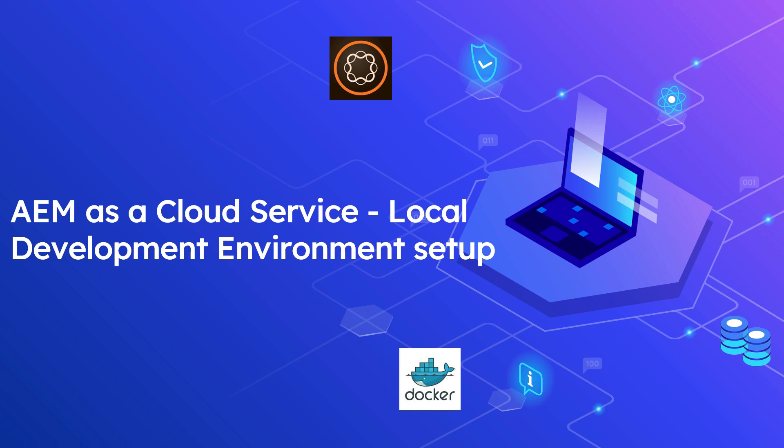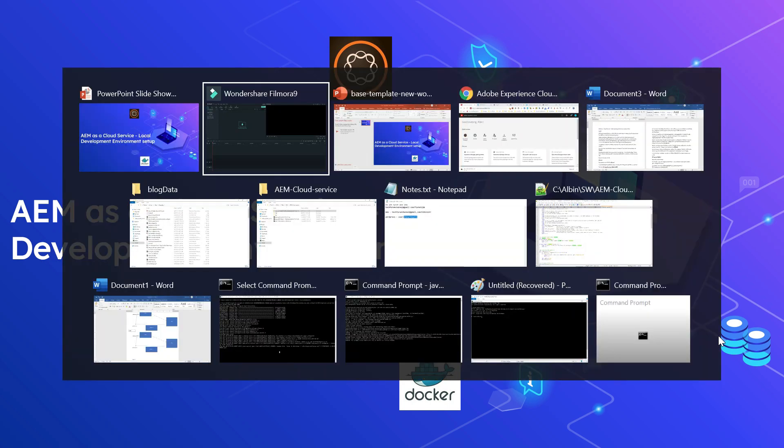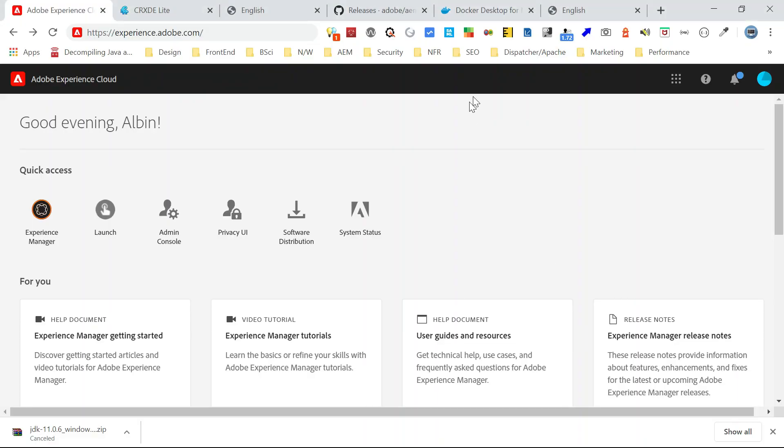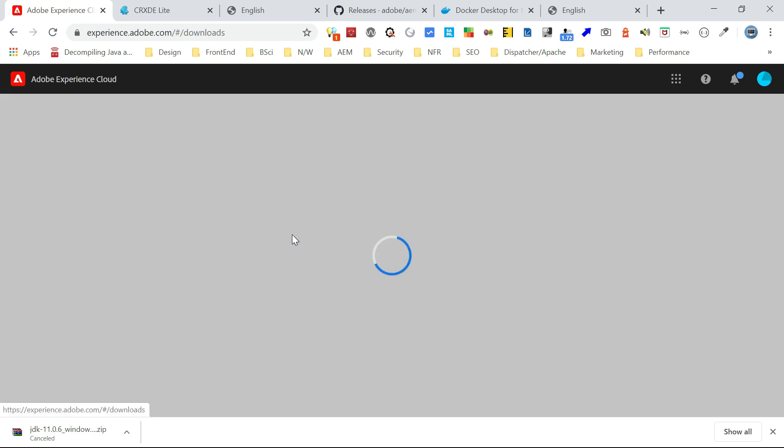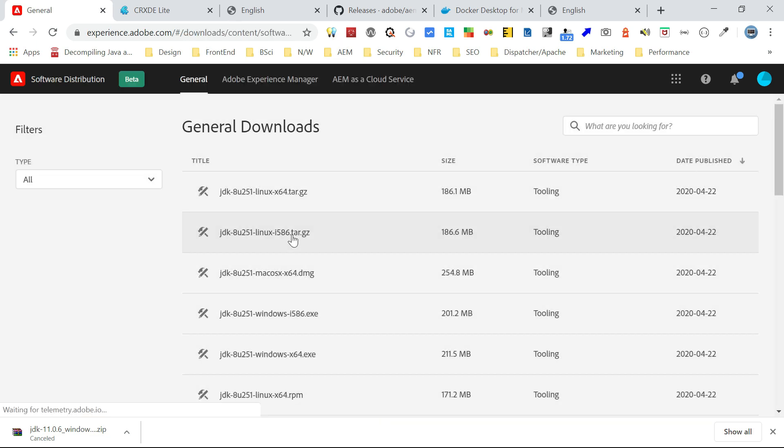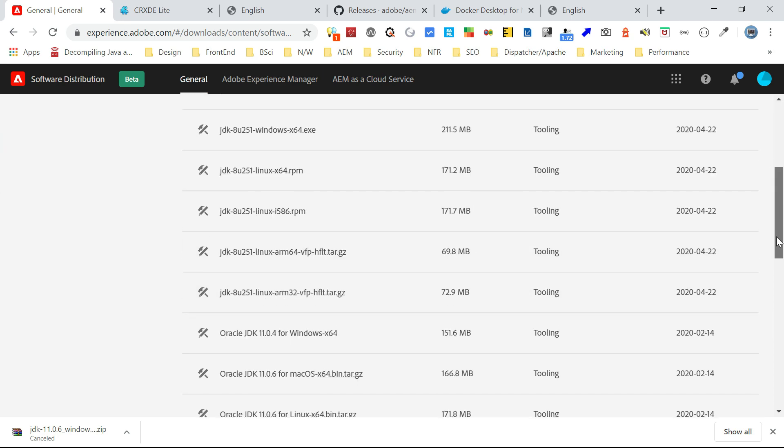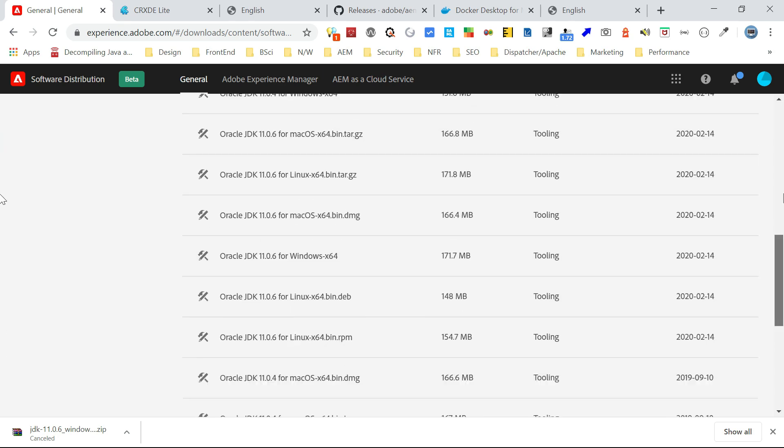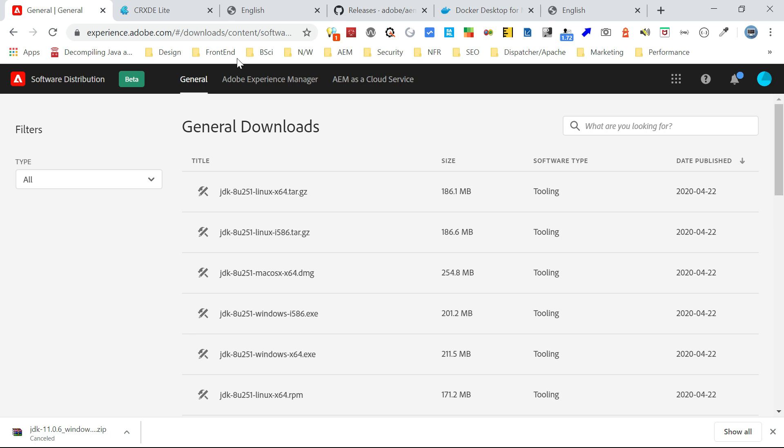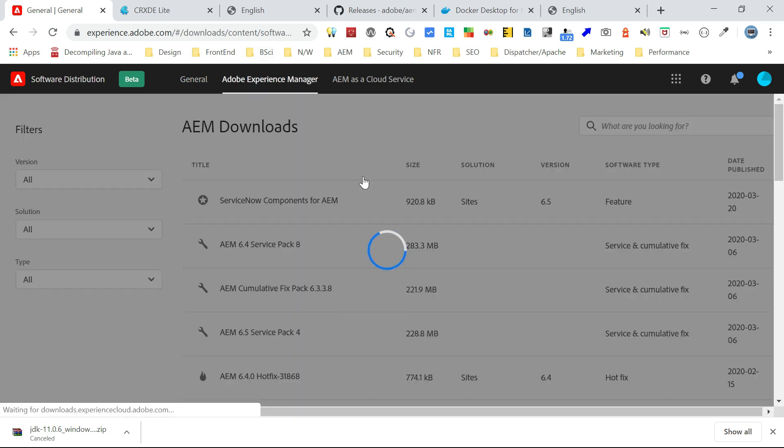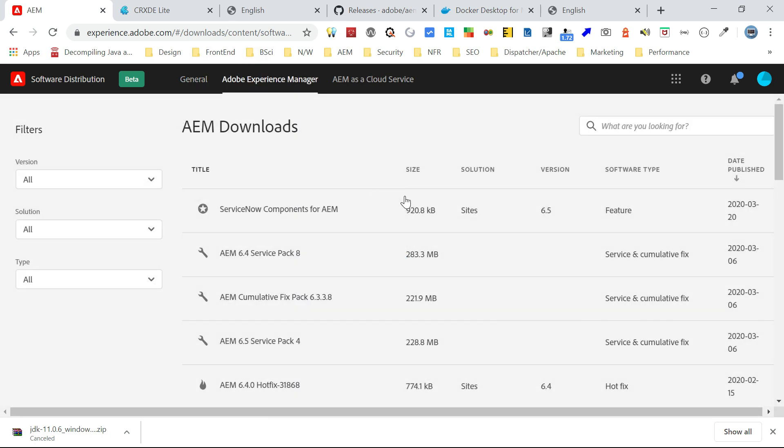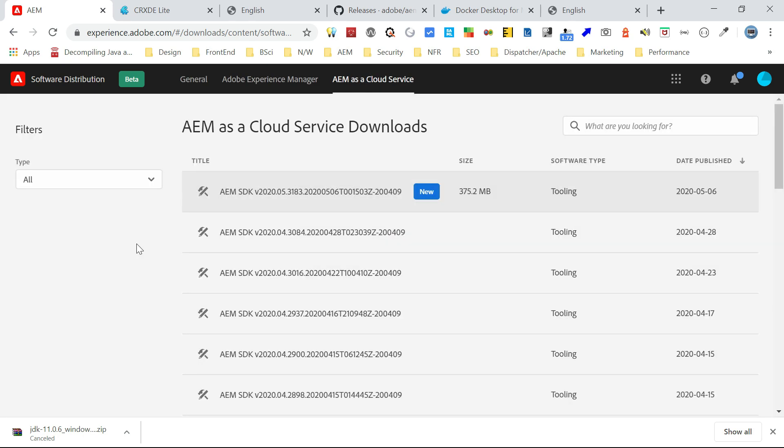As a first step we need to download all the required softwares from experience.adobe.com. Let me go to experience.adobe.com. If you go you can see a section called software distribution just to click on that. Now here you can see general, AEM experience manager, and AEM as a cloud service. The general section will have all the JDK installables. If I go to Adobe experience manager it will have all the CFP patches, service packs and hot fixes. If I go to AEM as cloud service this will have the AEM SDK.